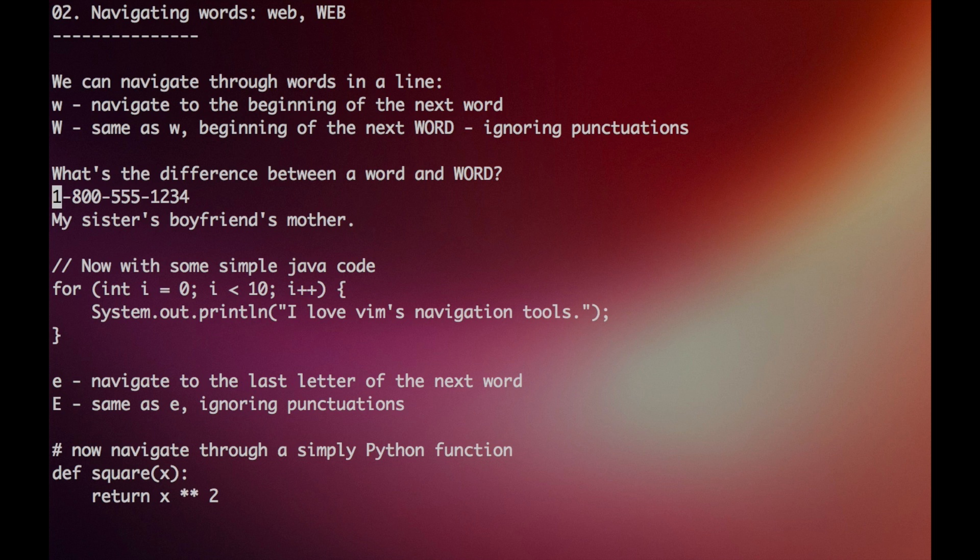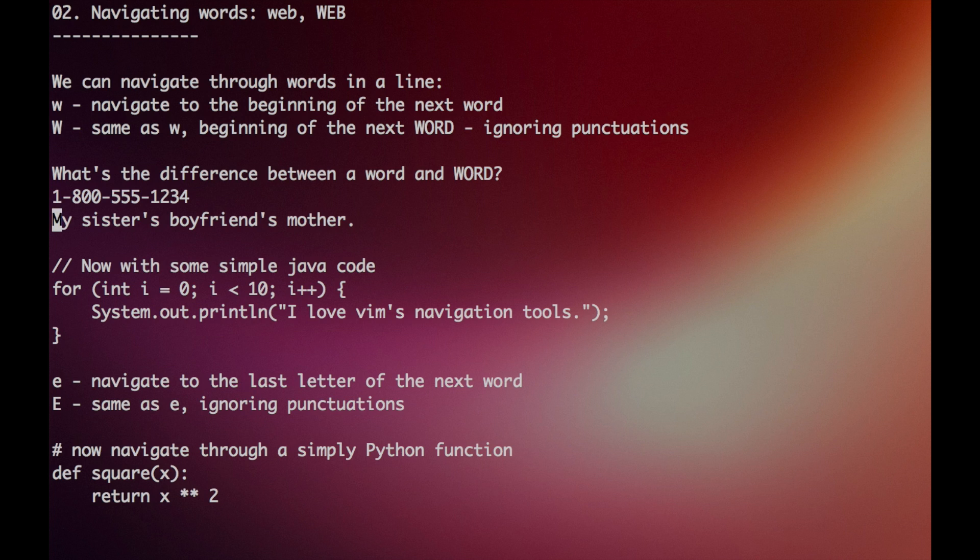So how many lowercase words is this? We can check by using the lowercase w key. So we have 1, 2, 3, 4, 5, 6, 7. And how many capital words is this? We'll just go 1, and that's it, just 1, since we're ignoring the punctuation marks. Let's try another example.